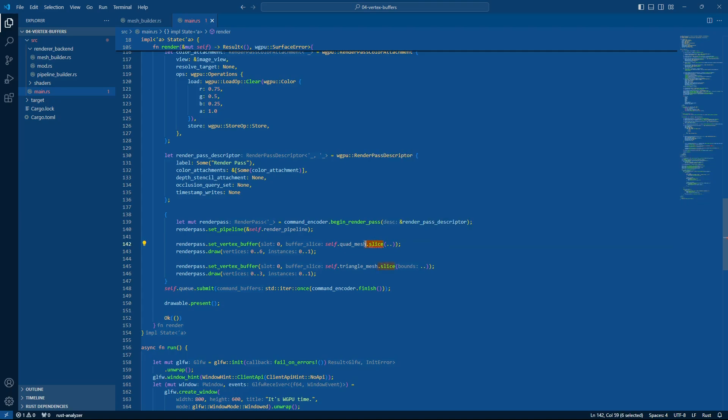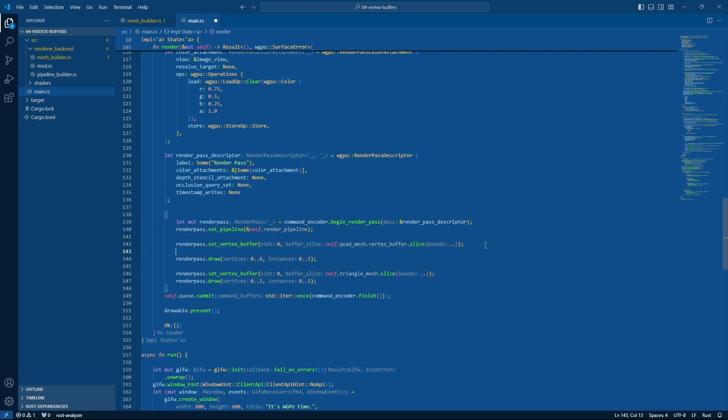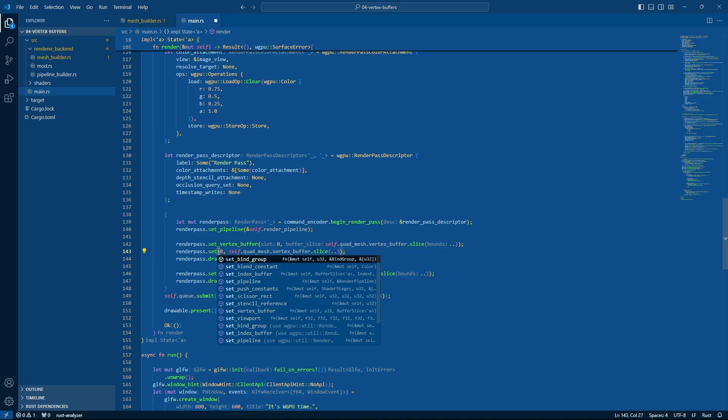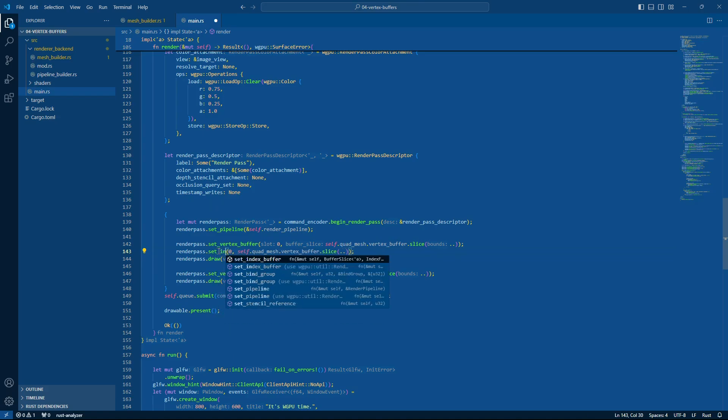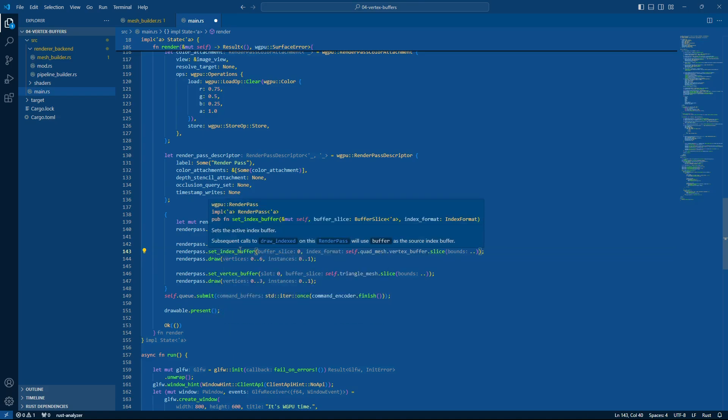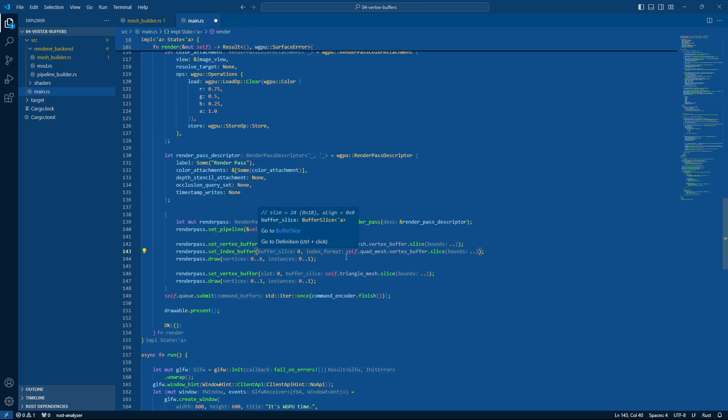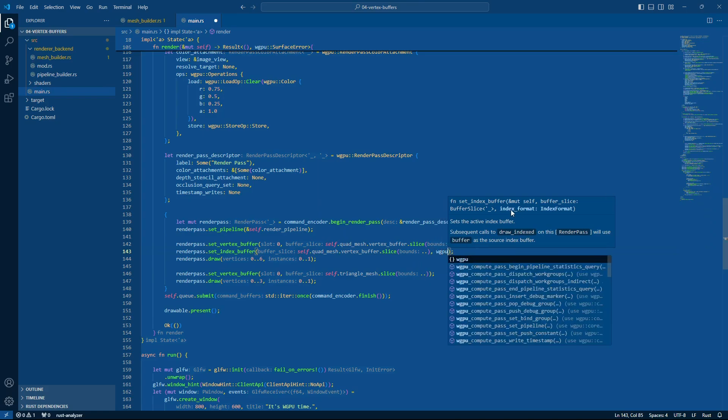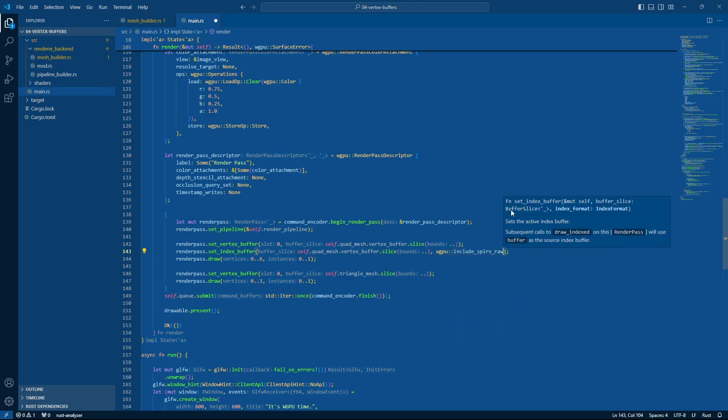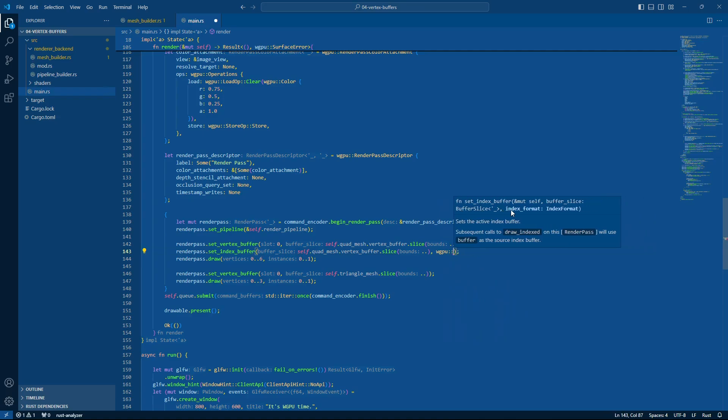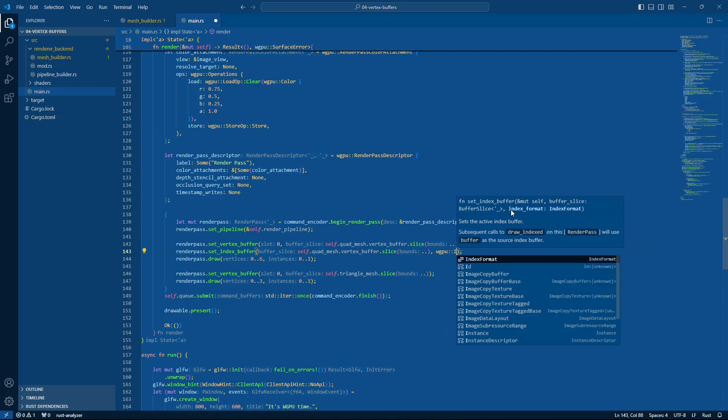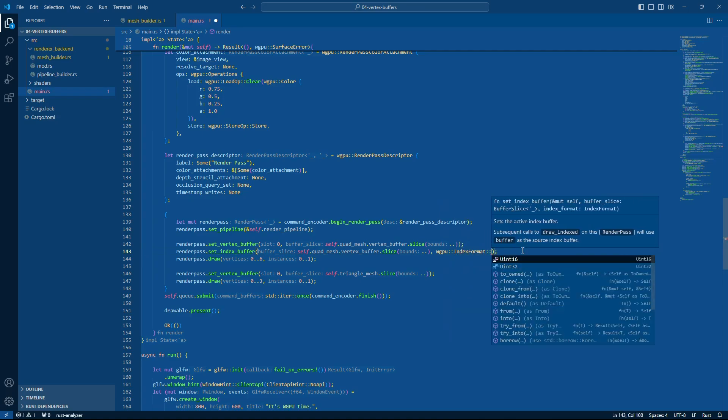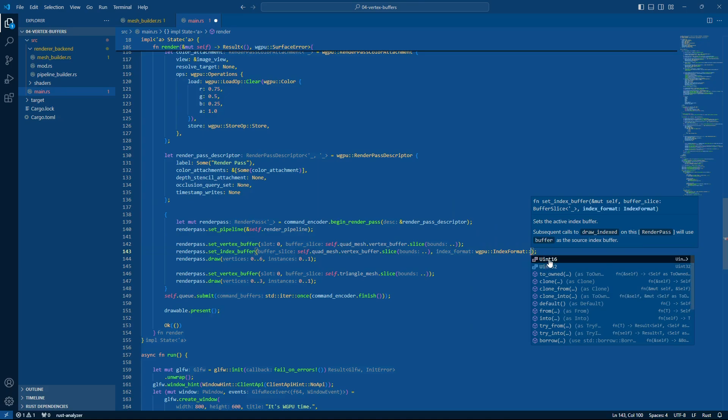I'm going to set the vertex buffer by slicing the vertex buffer. And then I'm also going to set the index buffer to read the indices from. So again, set index buffer. Yeah, we don't need this thing here. And then the index format. So I'll go WGPU, ah my goodness, it was right there. Okay. Index format unsigned int 16.